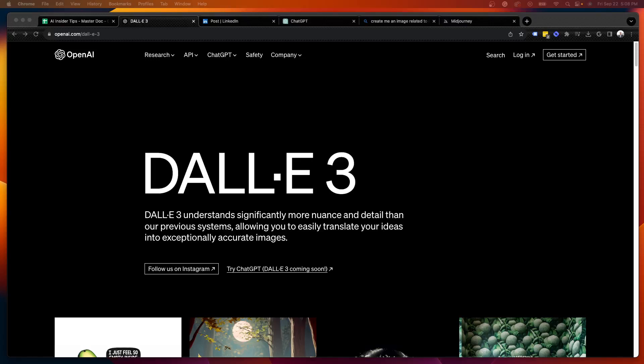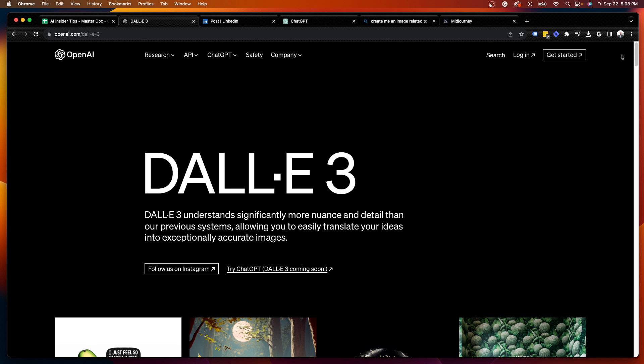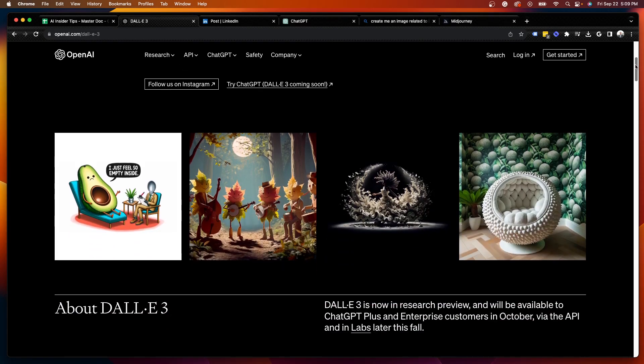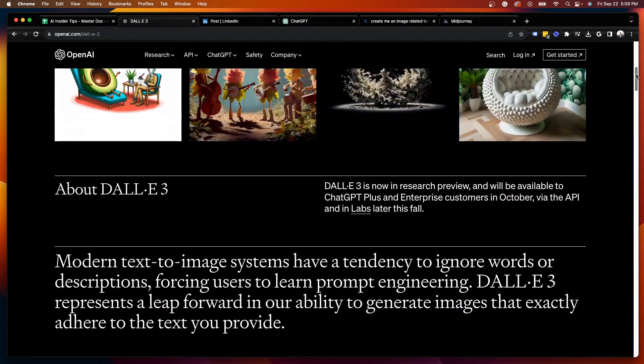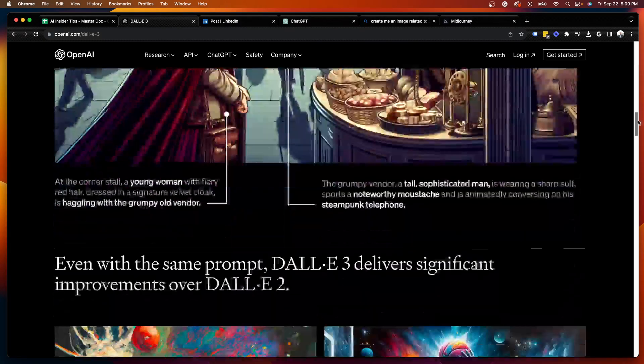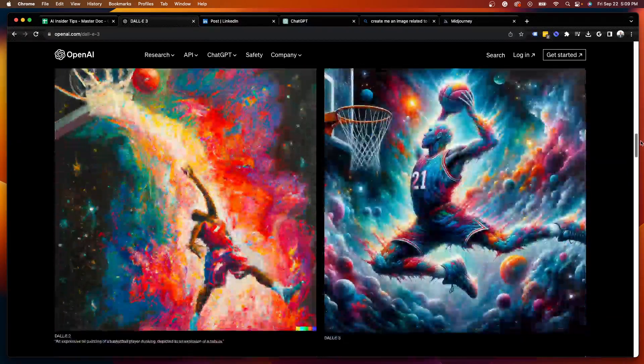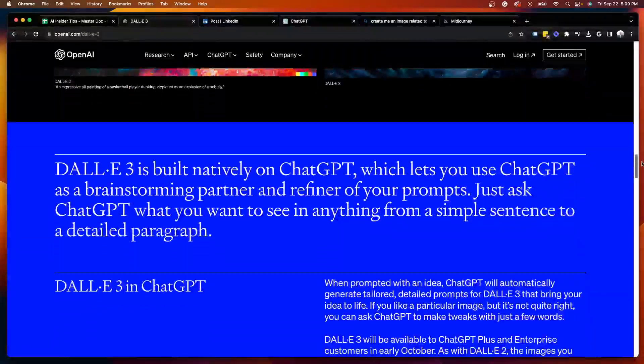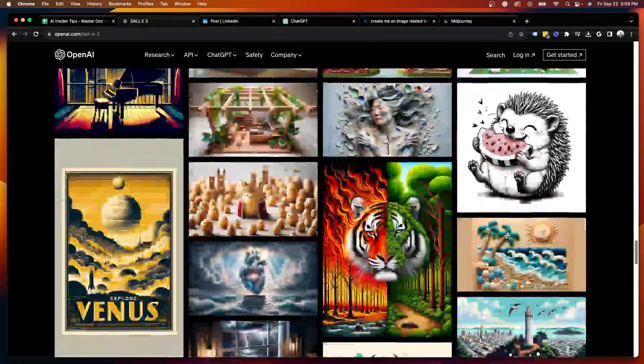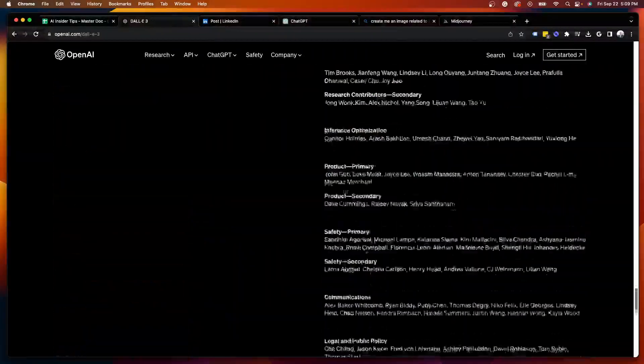Hey guys, it's Ryan with AI Insider Tips.com. In this quick video, I want to let you know about OpenAI announcing the release of DALL-E 3. If you're unfamiliar with DALL-E 3, this is OpenAI's AI image generator that is an upgraded version of DALL-E 2. I will leave a link to their release in the video description below. This one page really explains everything you need to know about DALL-E 3.